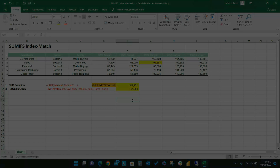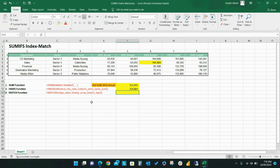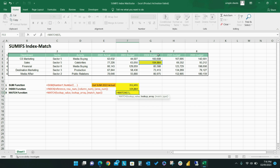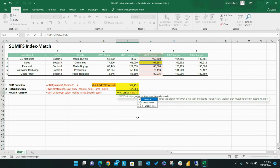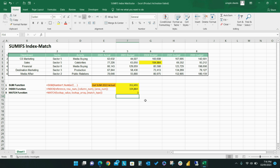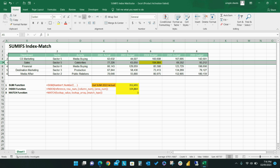Now you're probably thinking, I don't know the specific position of my data point offhand. Enter the MATCH function, which will identify that position automatically. I start the formula with MATCH, then select the data point and the range of data that it falls within, and then I set 0 for an exact match. The MATCH formula returns 3 because the 2024 sales budget is the third item in the set.